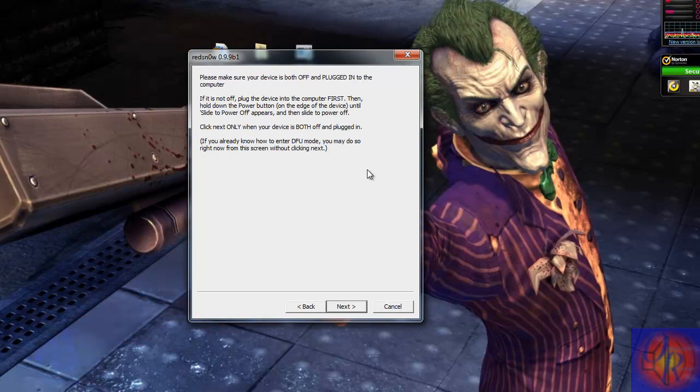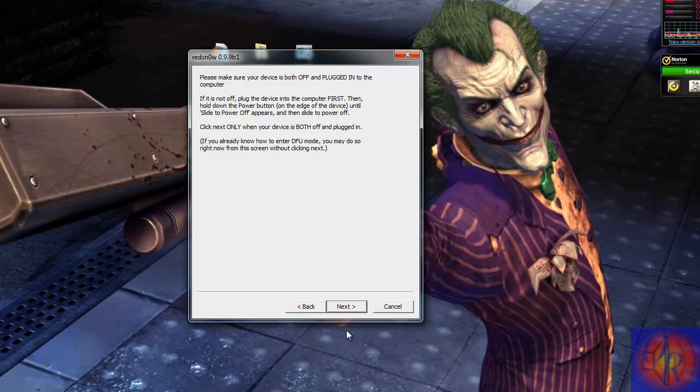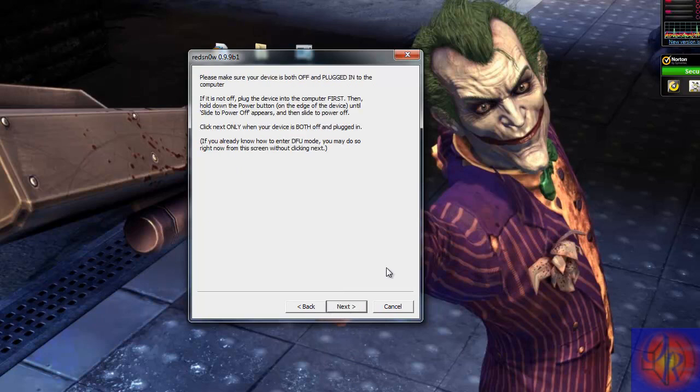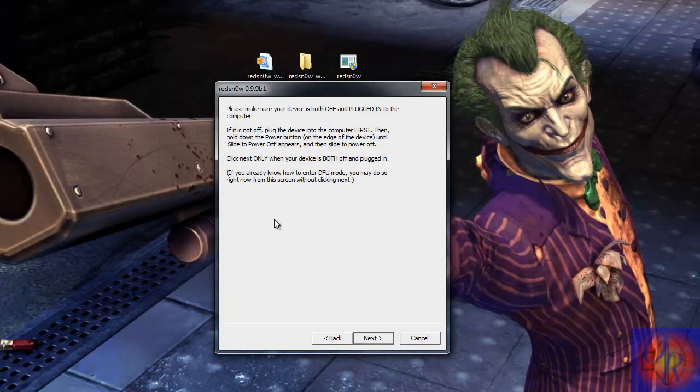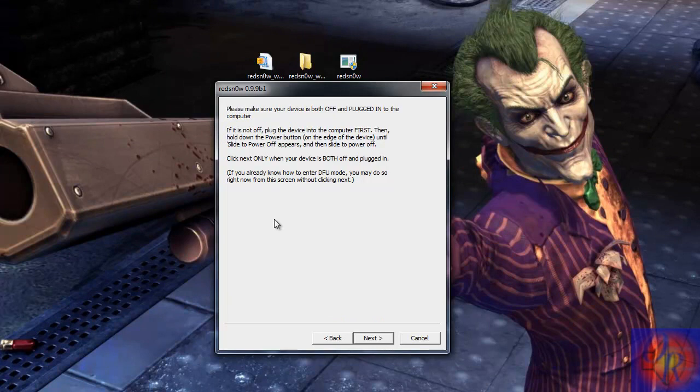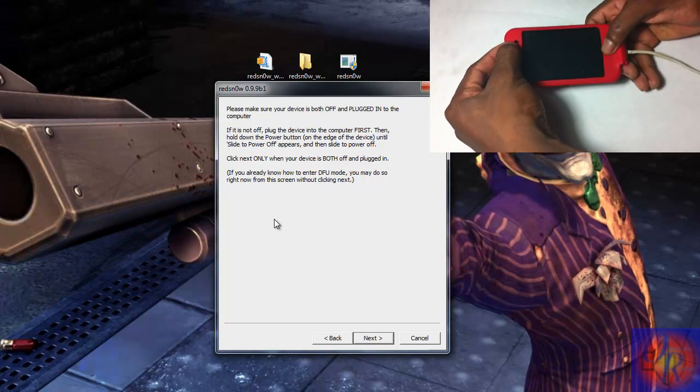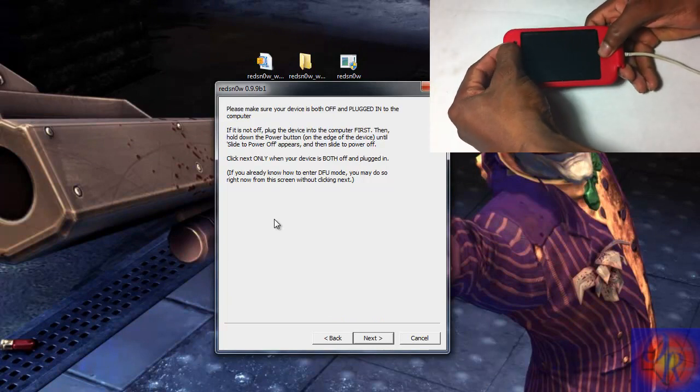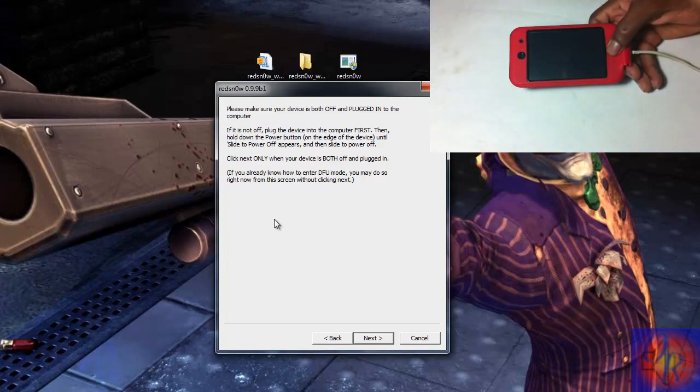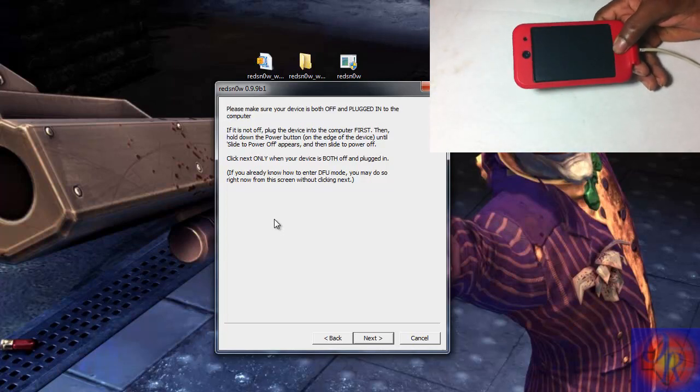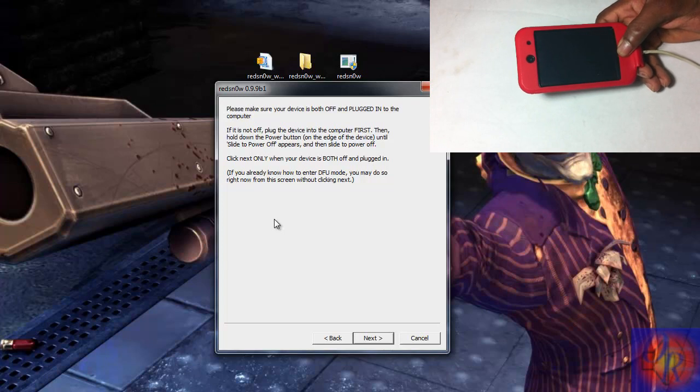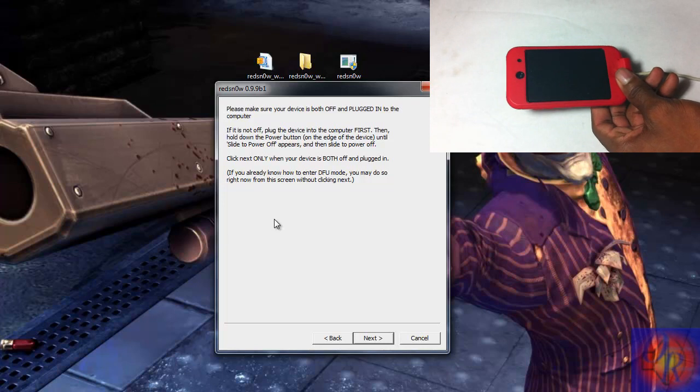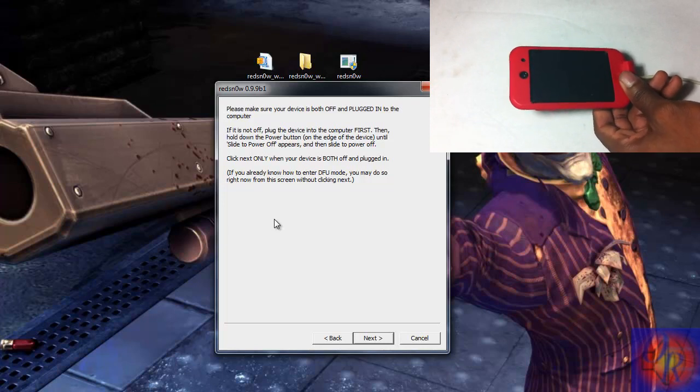Now we're gonna put our device into DFU mode. If you don't know how to do that, don't worry, I'm gonna show you. You don't have to click next. We're gonna put it into DFU mode and when RedSnow recognizes it, it's gonna automatically switch over to the next step. Make sure your device is plugged into the computer or laptop or whatever you're using first. First thing we're gonna do is hold the power and the home button for 10 seconds. Then we're gonna release the power button and keep on holding the home button for about 15 seconds or until RedSnow recognizes our iDevice. We don't have to click next, we're just gonna do it and when RedSnow recognizes, it's gonna automatically shift over to the next stage.